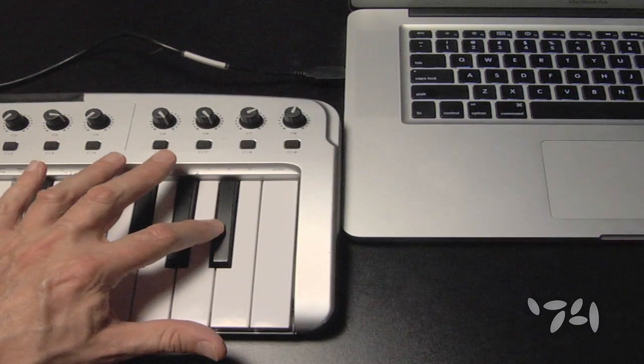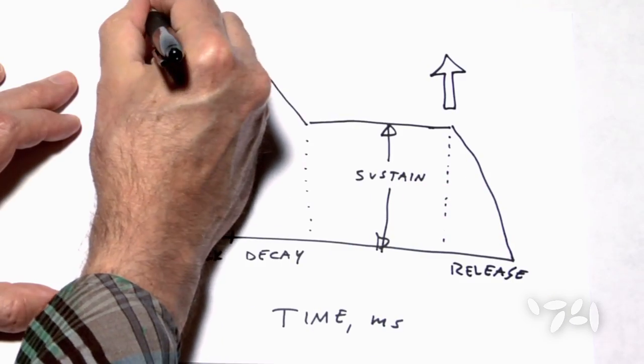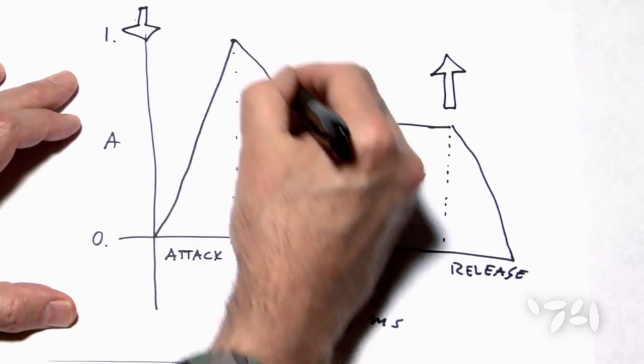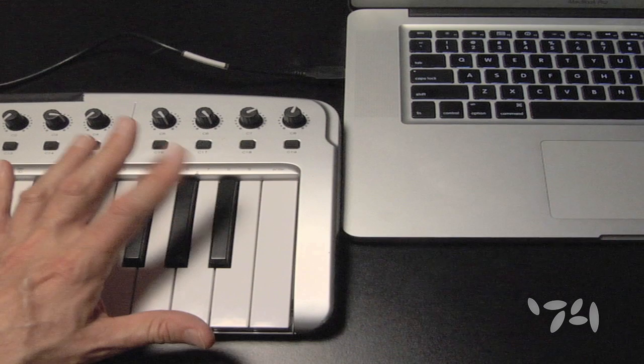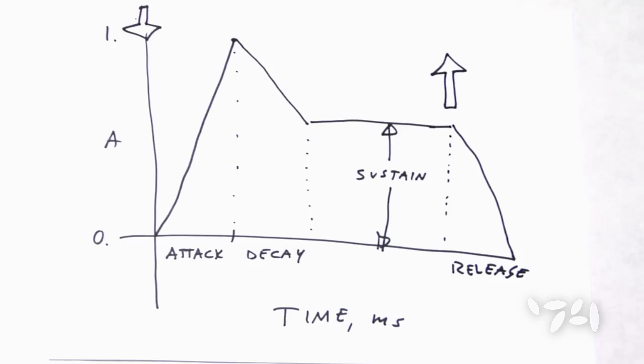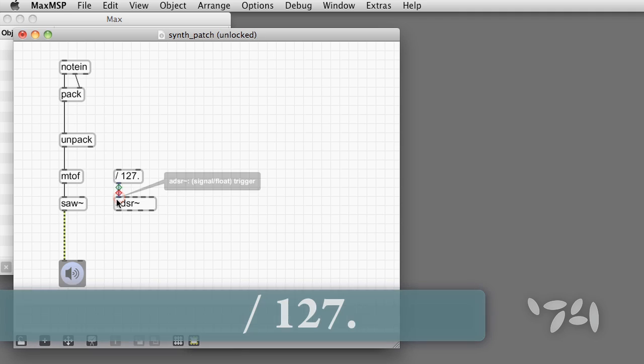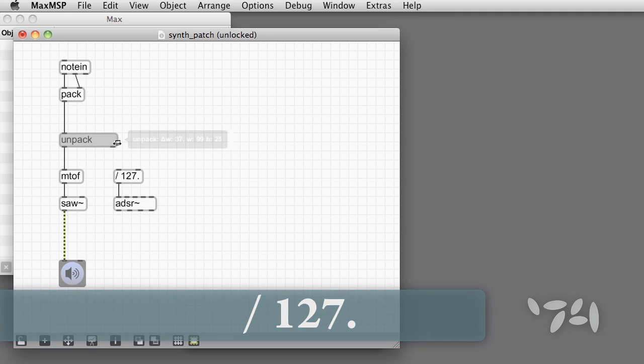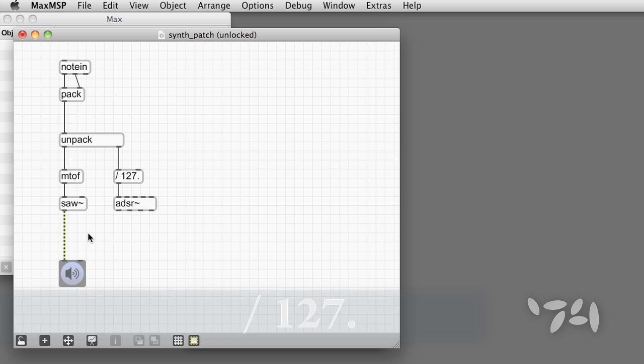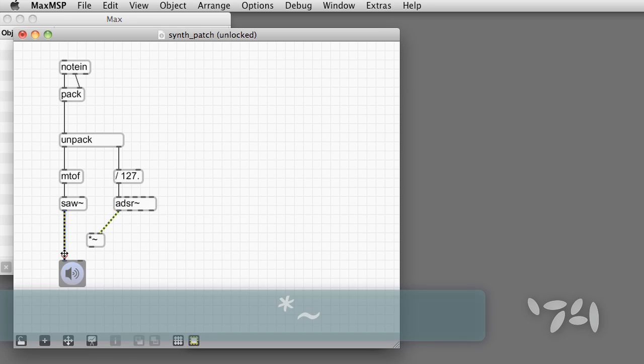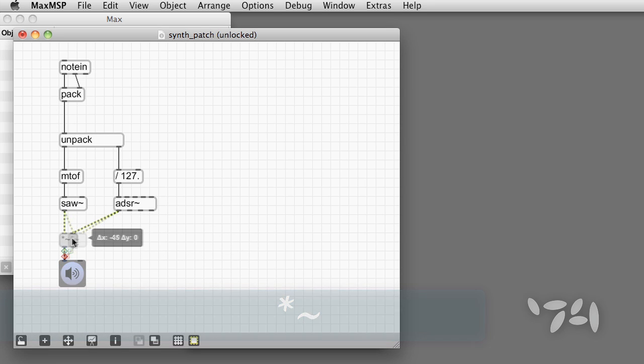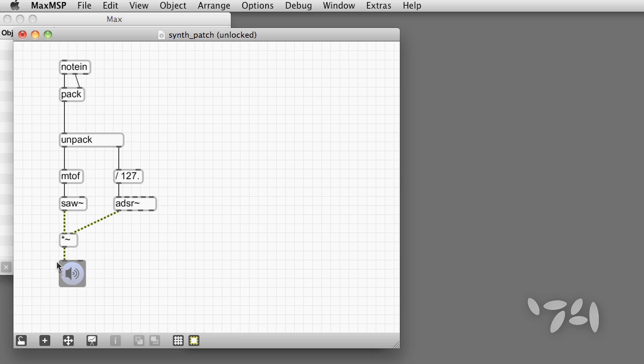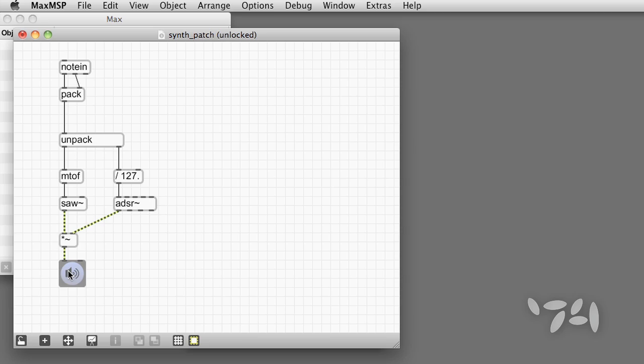When we press the key down, the attack begins, followed by Decay and Sustain. When we release the key, the release begins. Incoming MIDI velocity normally ranges from 0 to 127. We scale it to go from 0 to 1. The left outlet of ADSR tilde outputs the resulting amplitude values as an audio signal, which we can multiply times the output of the oscillator to produce an amplitude envelope. Now it sounds like a real monophonic synthesizer.